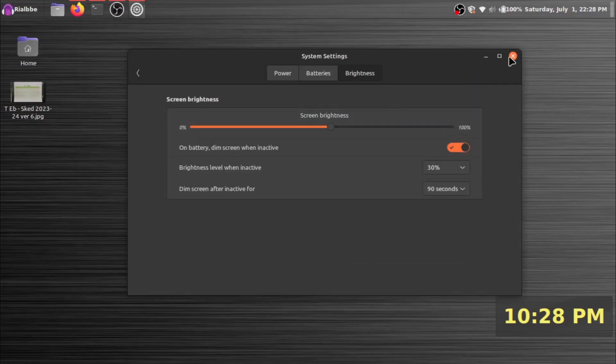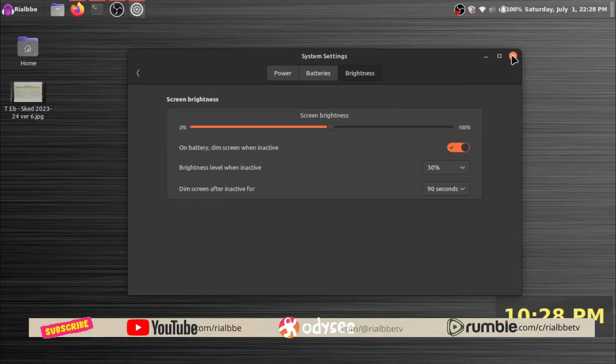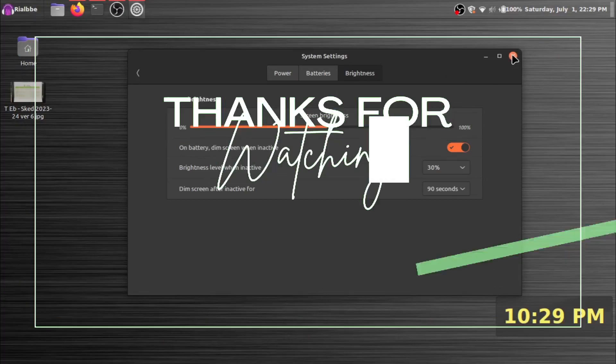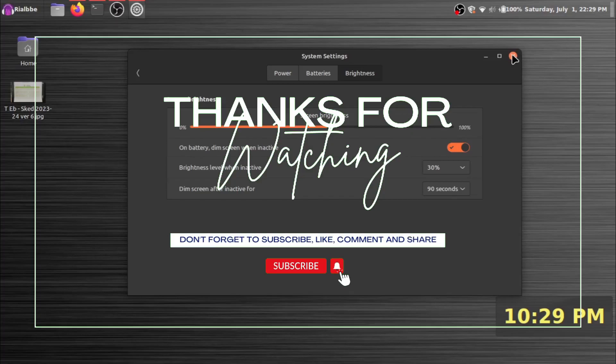I hope it will help you. I'll post some of the videos in my YouTube channel, Rumble channel, and Odyssey channel to help you and guide you in your Linux journey.